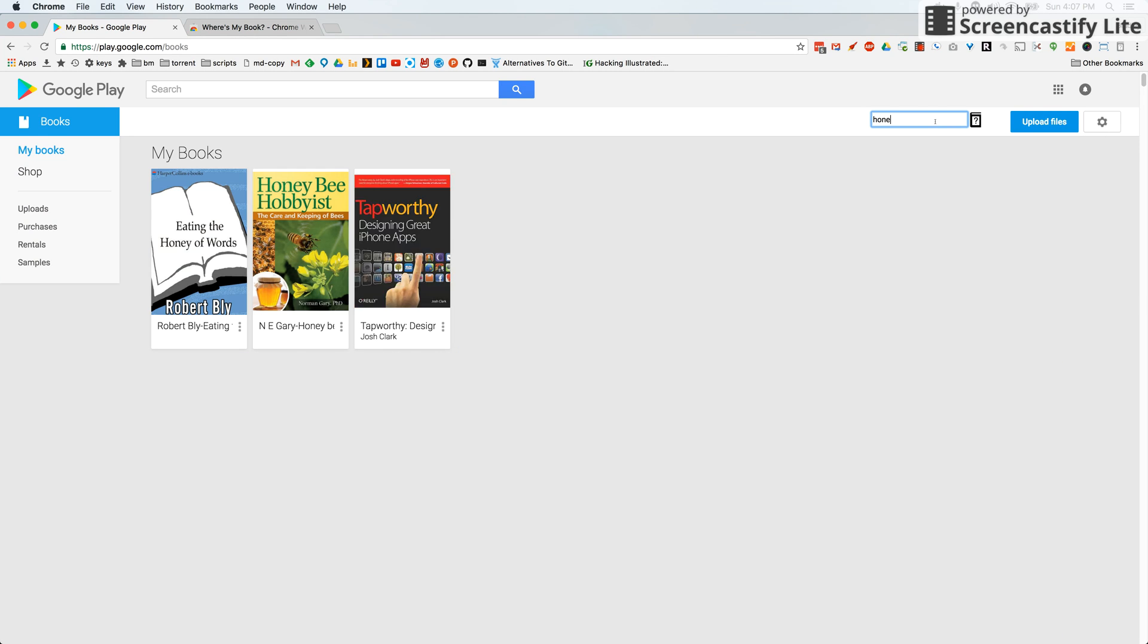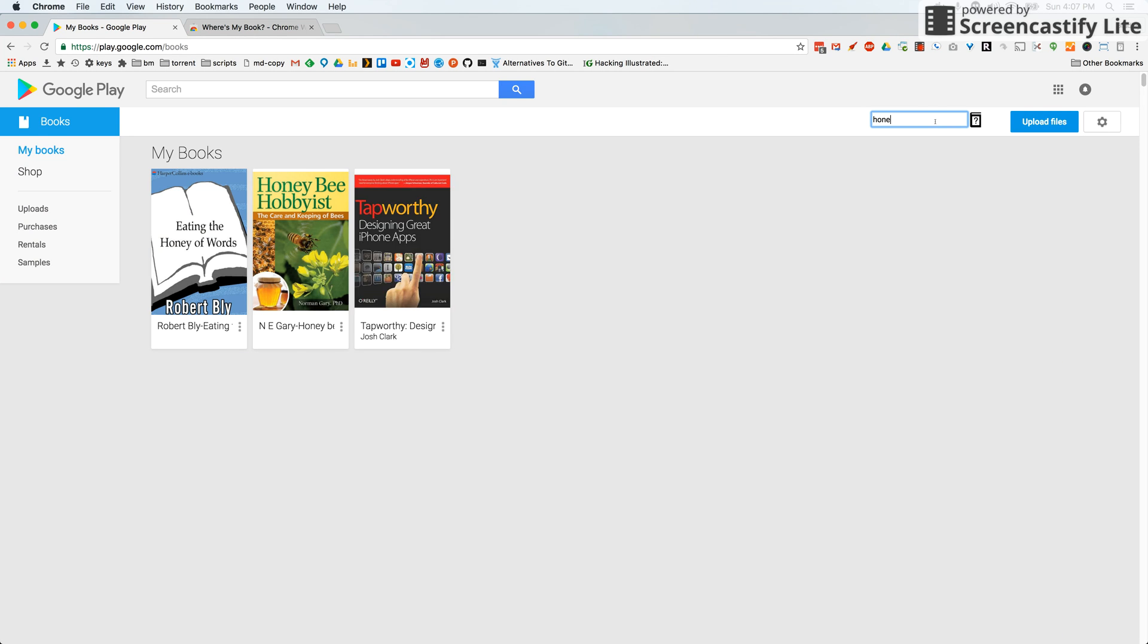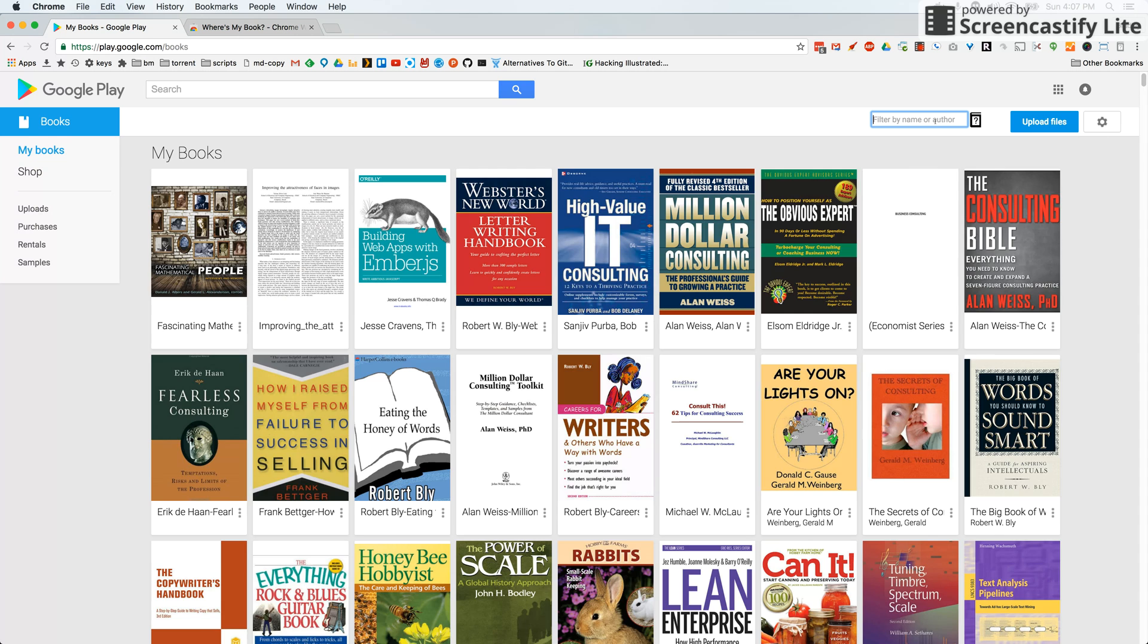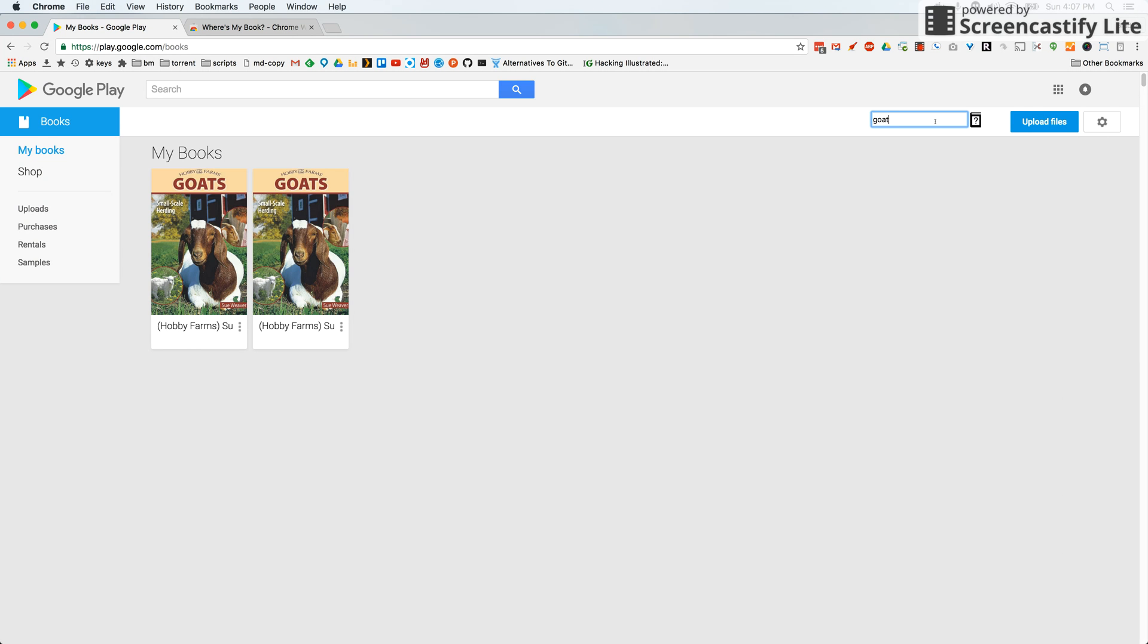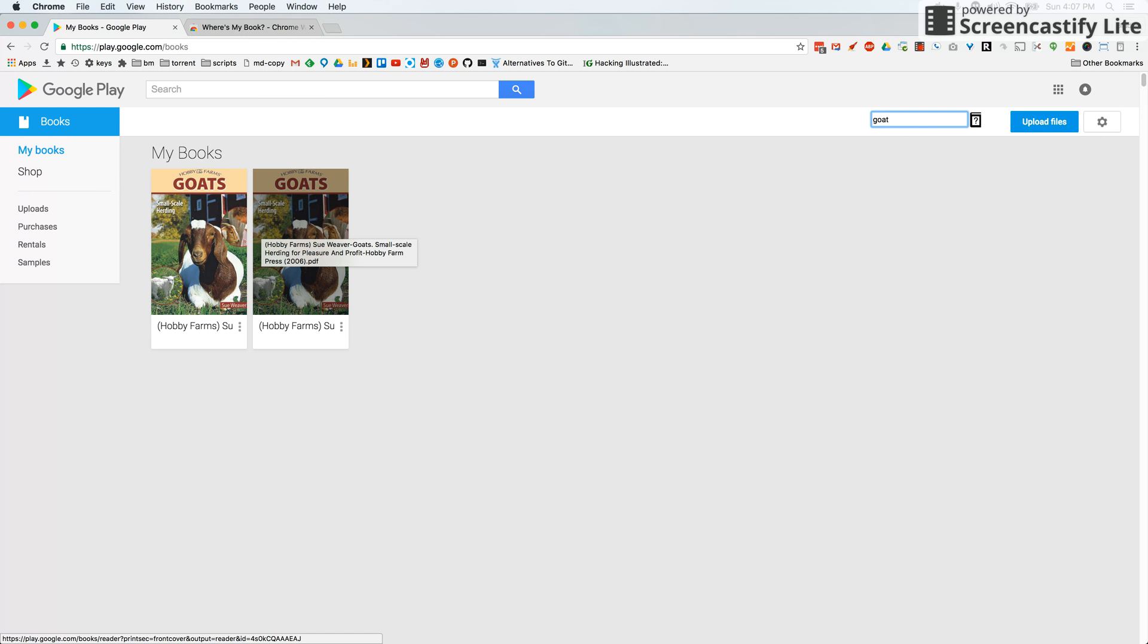Two books. Goats! So using Where's My Book can now help you find books that you've uploaded to Google Play Books. Enjoy.